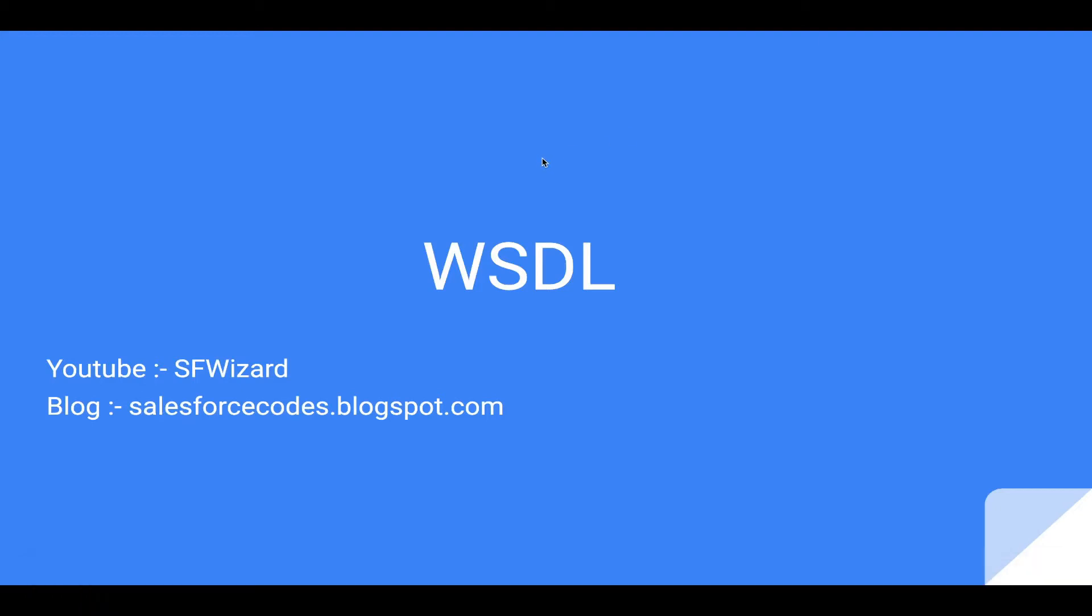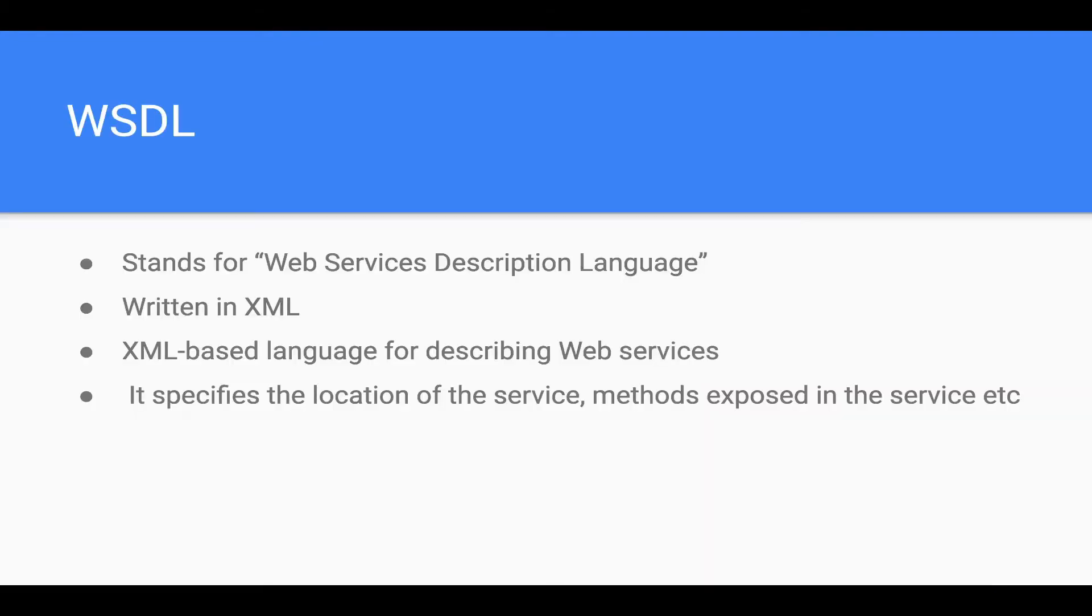Hi everyone, welcome to Surfaced Channel. In this video we'll be going through Web Services Description Language or WSDL. WSDL stands for Web Services Description Language. It is written in XML and it basically describes a web service.